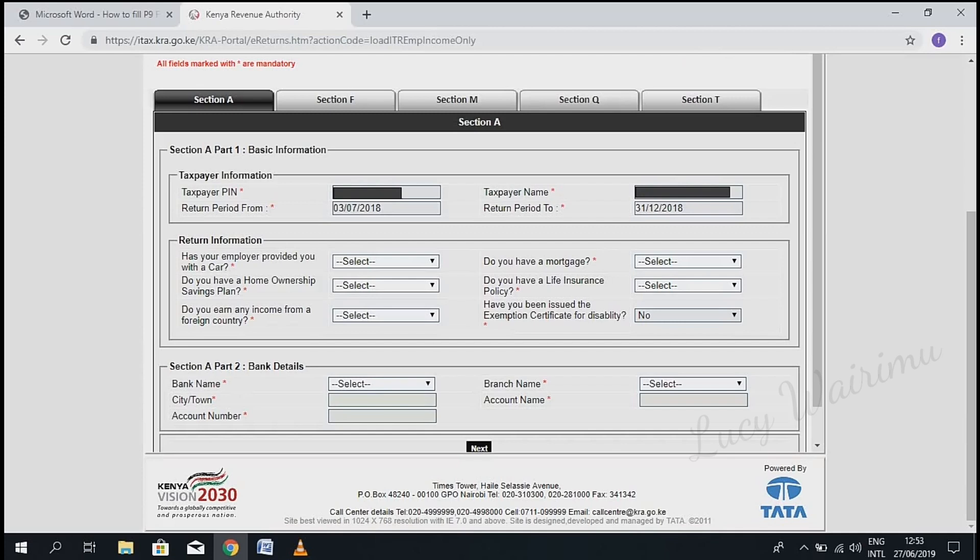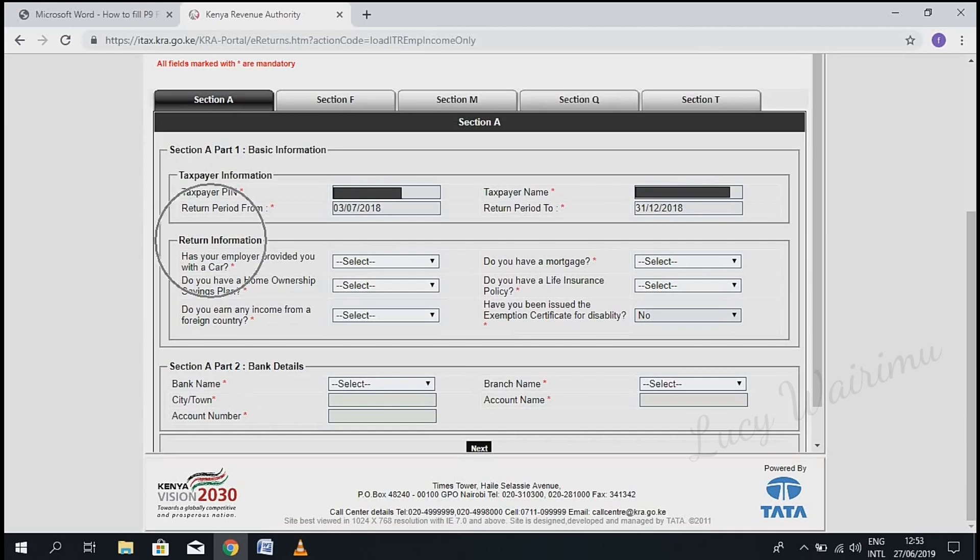In this section, you'll find several tabs: Section A, F, M, Q, and T. Under 'Taxpayer Information', confirm your taxpayer PIN and the return period.